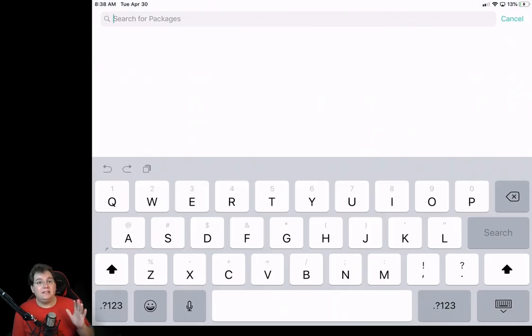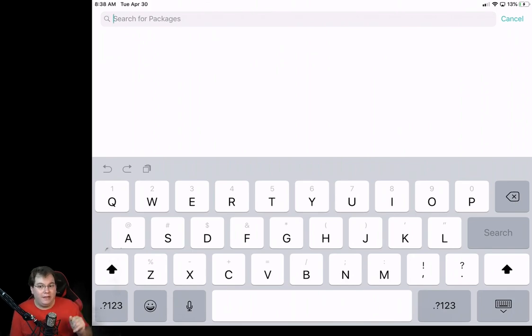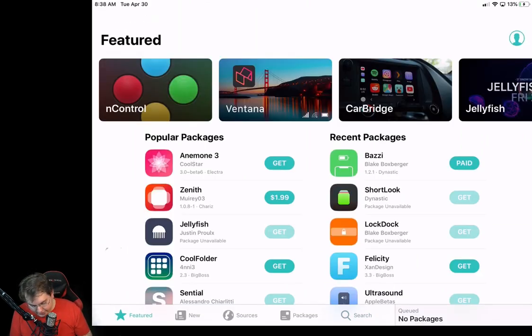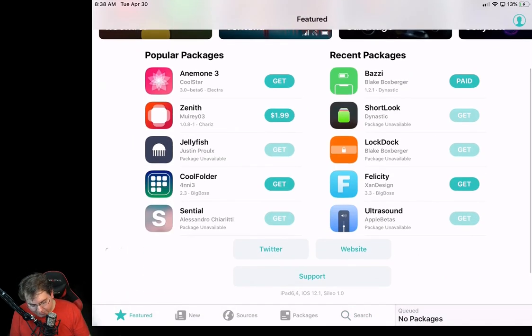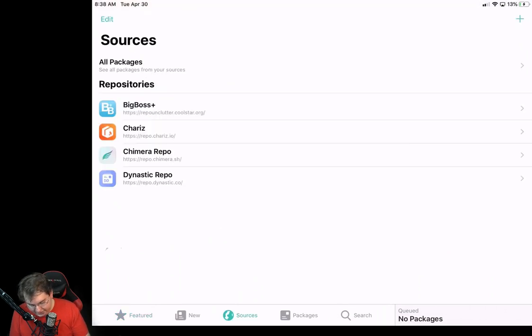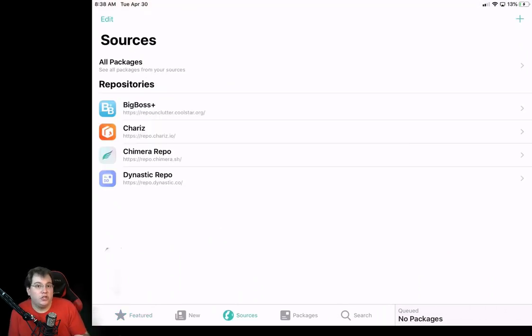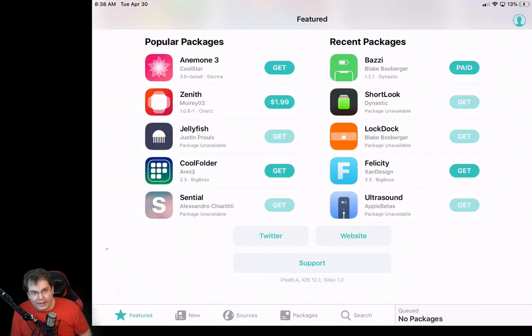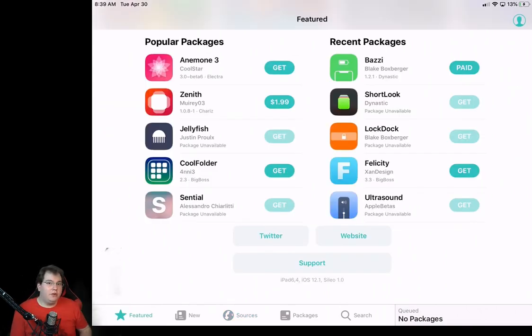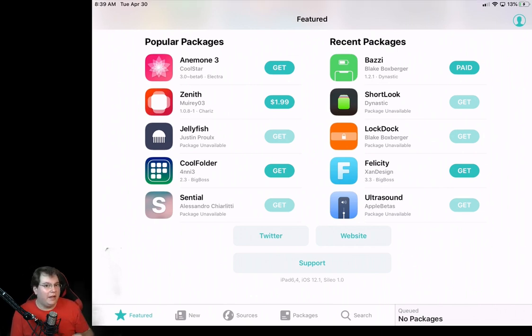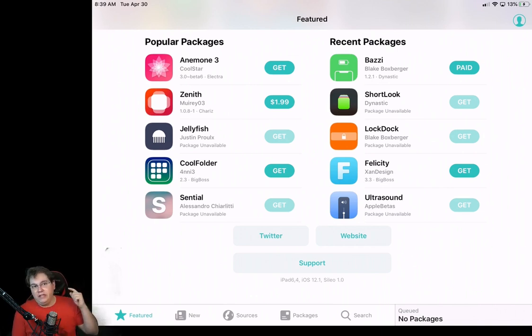For right now, this is the complete way to jailbreak the iPad on version 12.0. You can see here we've got a bunch of applications, a bunch of little tweaks. You can add sources. This is basically our version, our current version of Cydia. So anyways, if you found this tutorial very helpful, go ahead and give me a like, comment, subscribe, click on that bell icon. And as always, I will see you in the next tutorial.